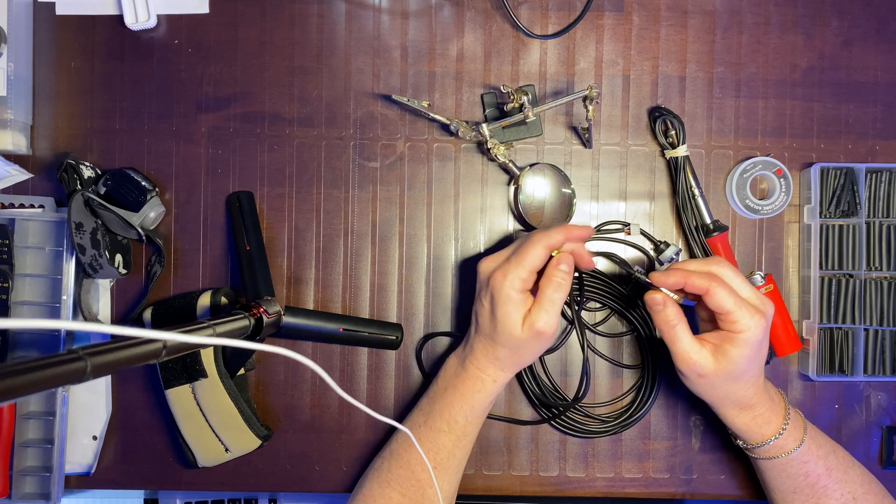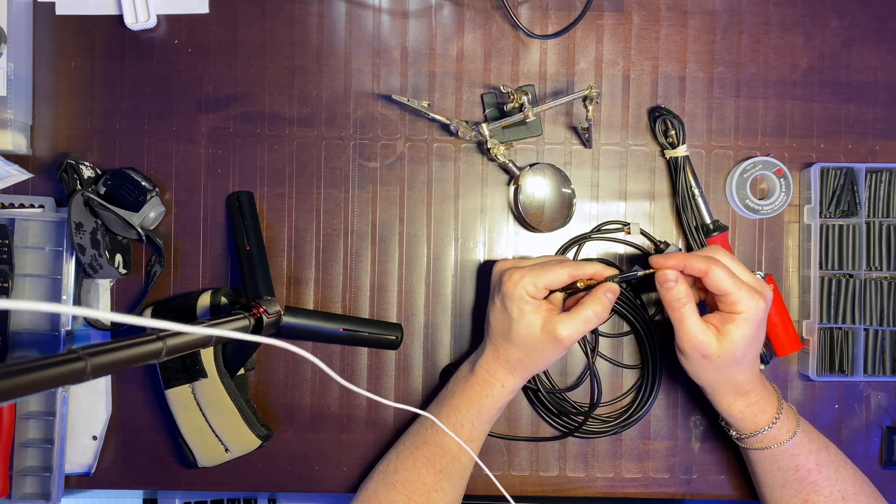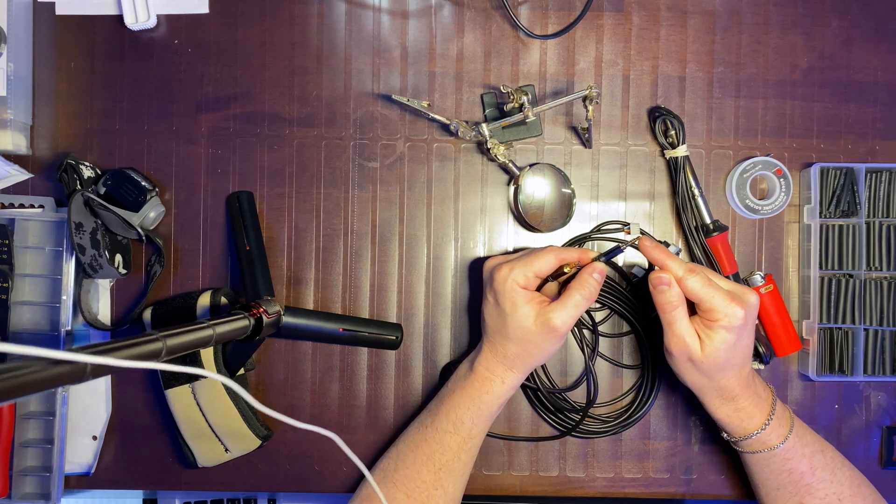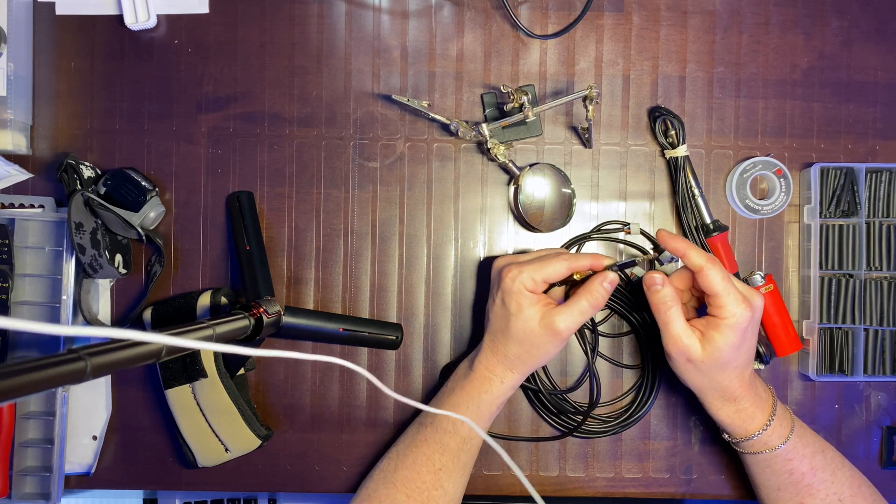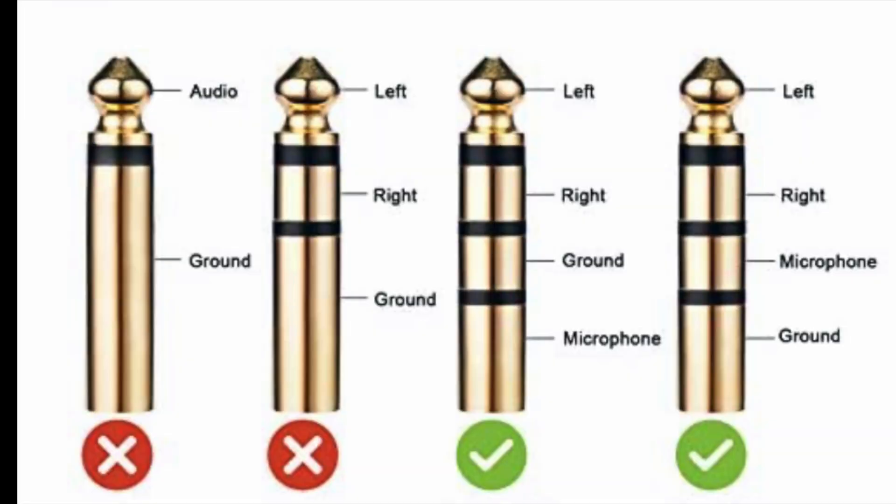So the key here, as opposed to like a stereo plug, is that it's a four pole 3.5 millimeter male jack.